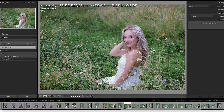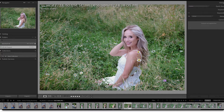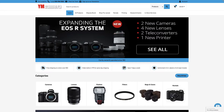Hi everyone, this is Heather Lawtonen from the Flourish Academy, where our goal is to empower, educate, and elevate you to create a life that you love through the art and business of photography. In this video, we are going to take a look at a few of the new features inside of Lightroom. But first, please check out our sponsor, YM Camera, for all of your photography needs.